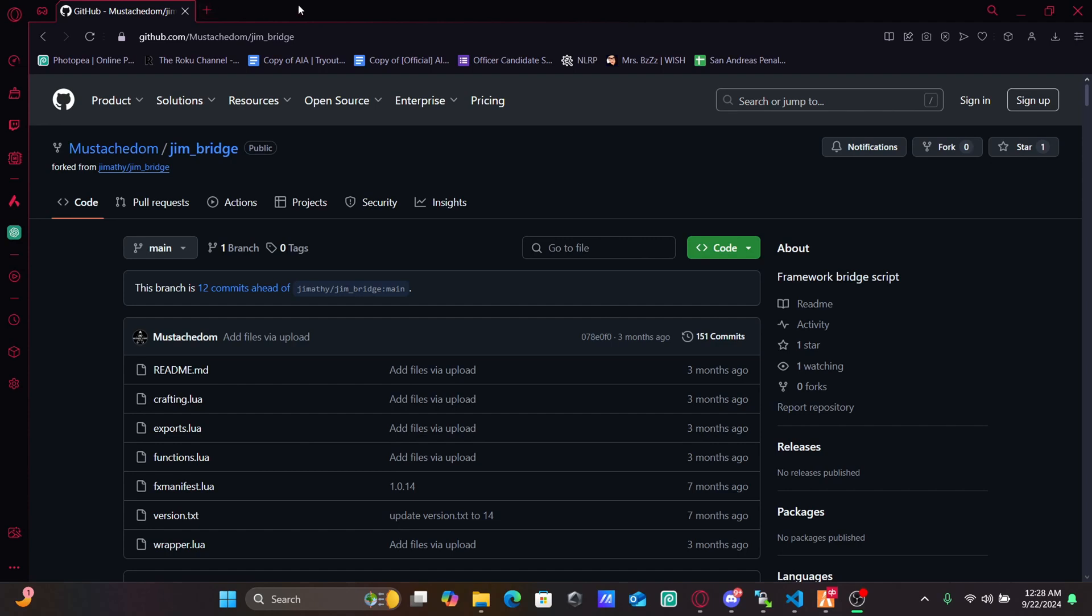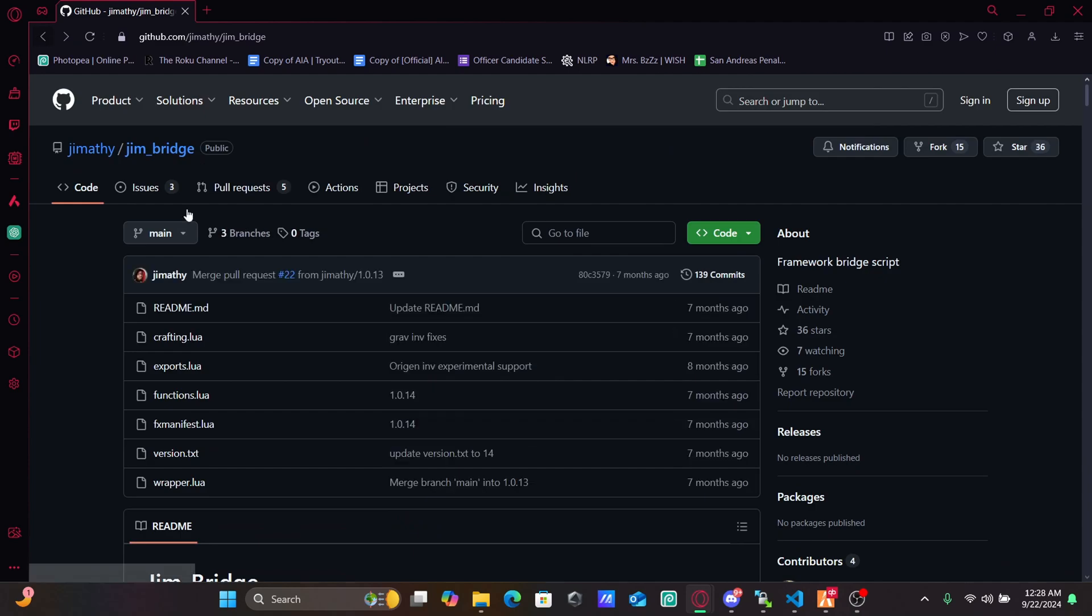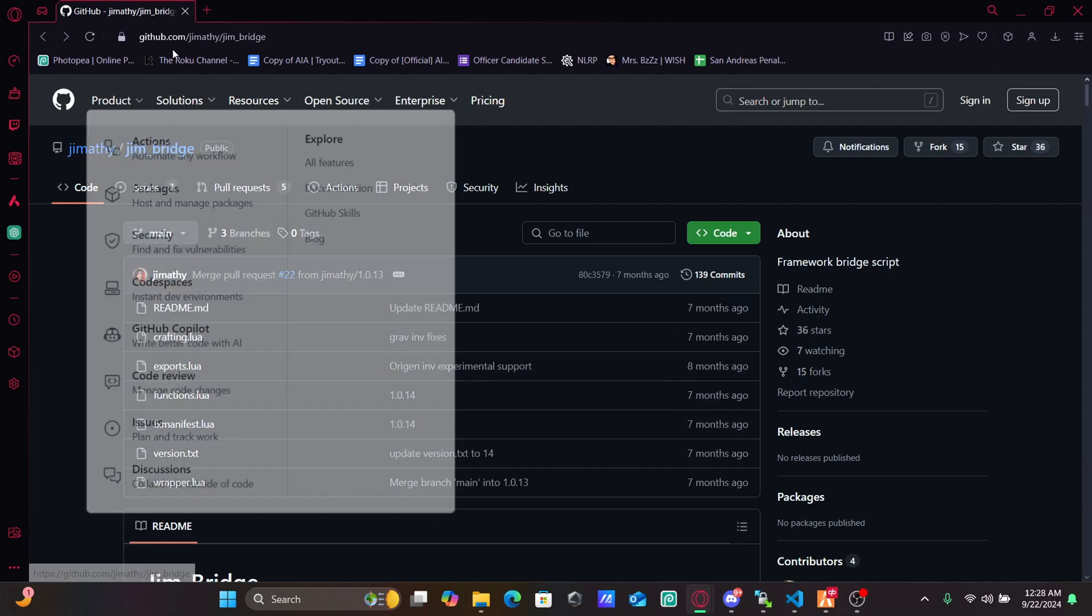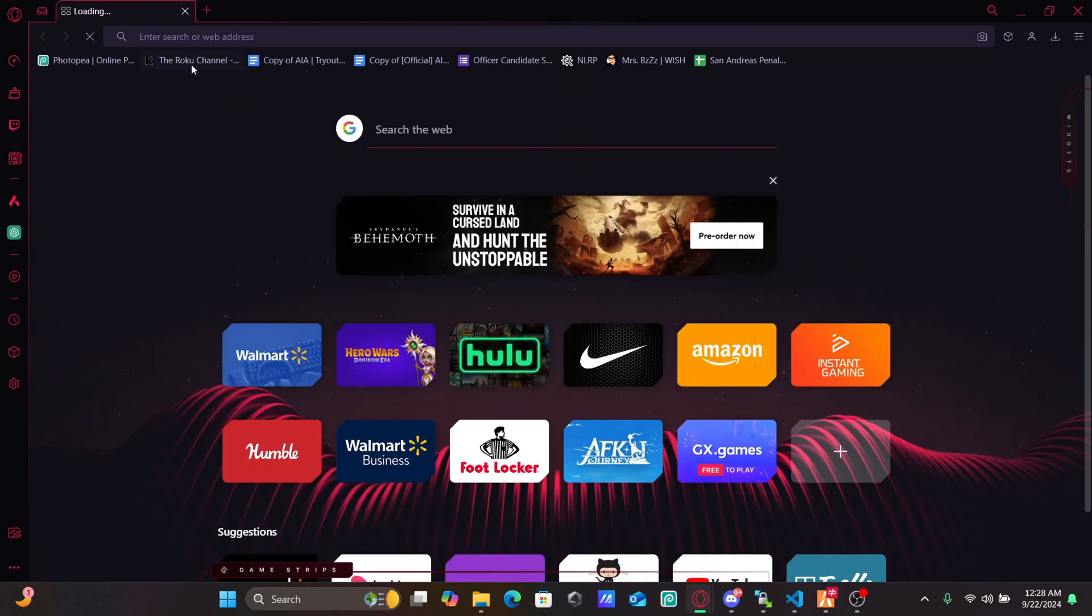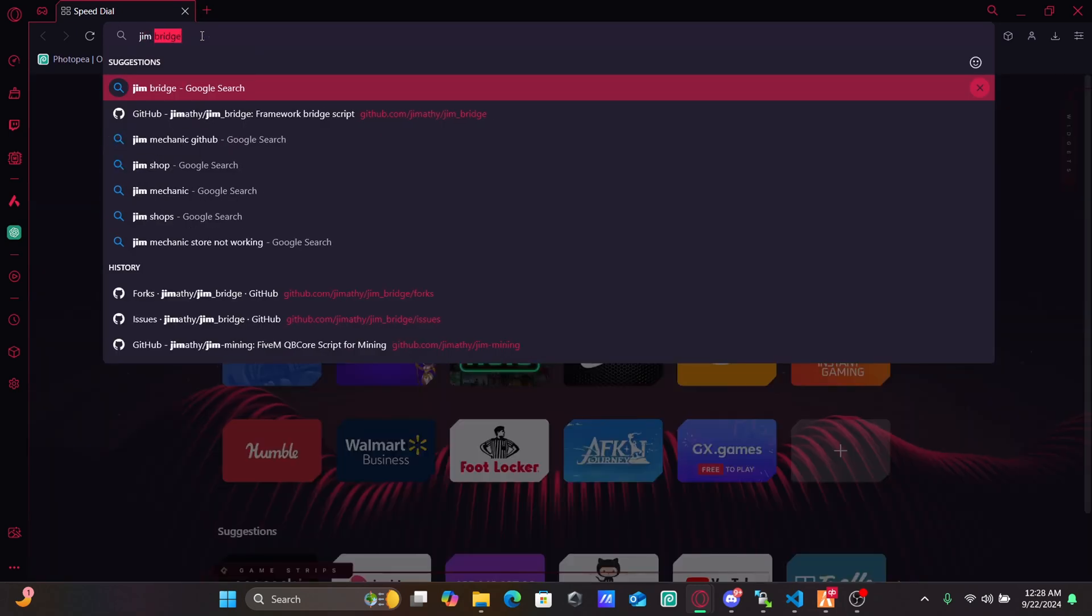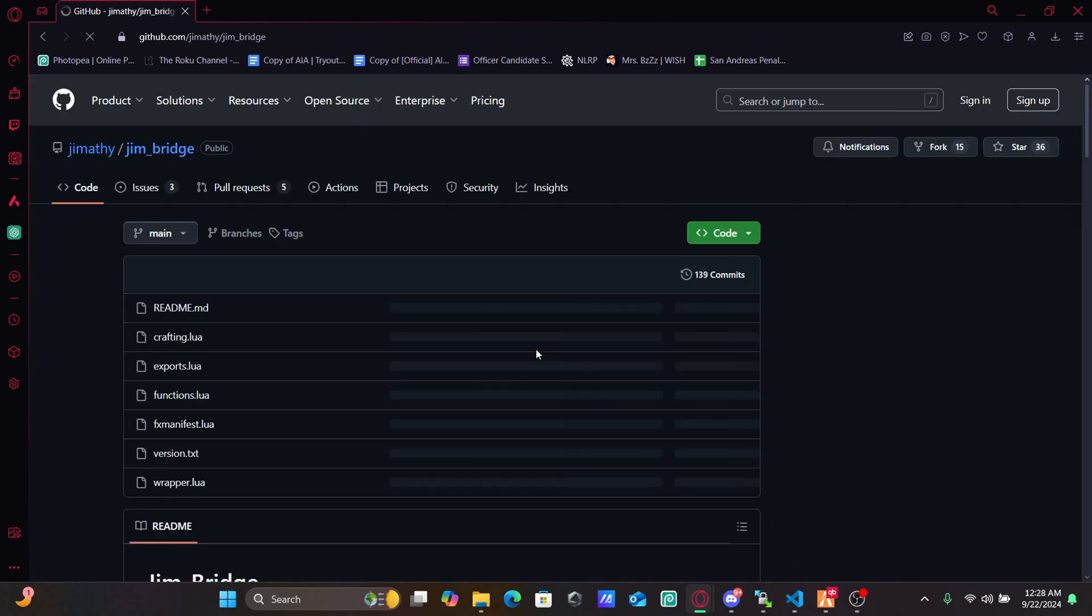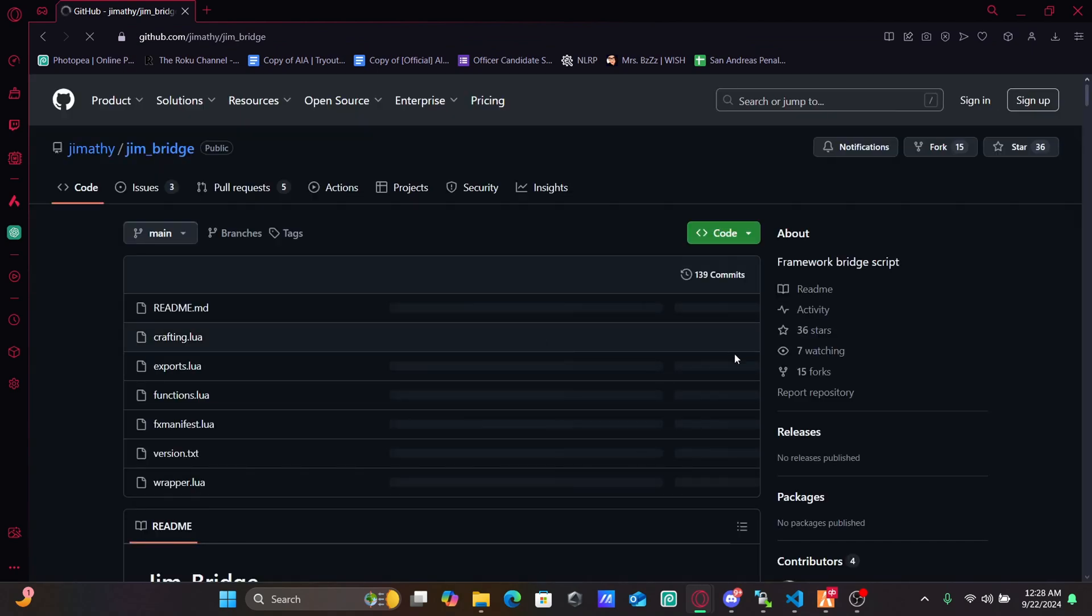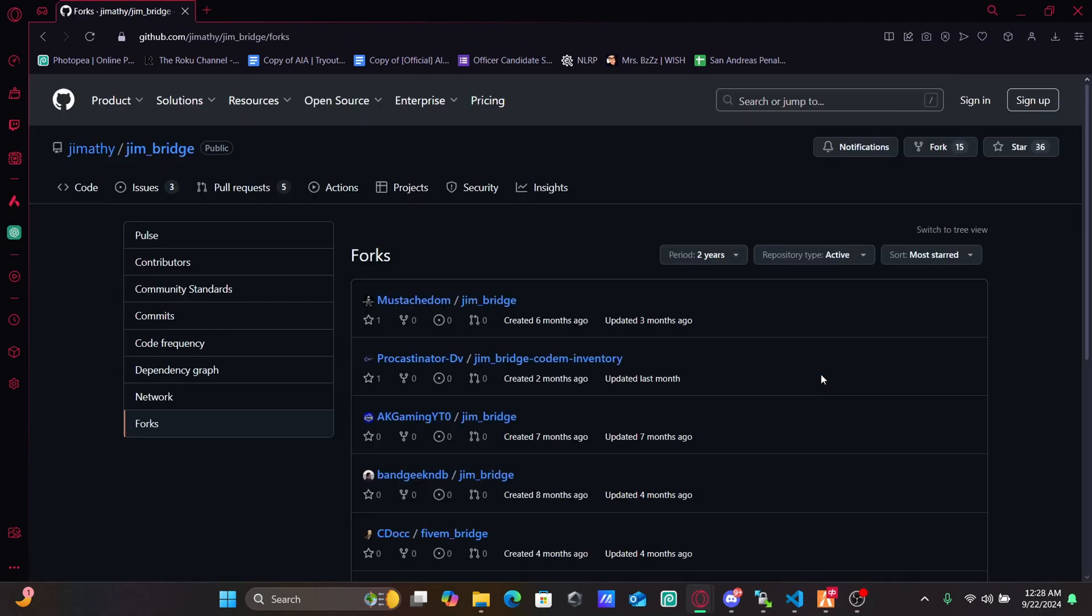Alright guys, so the first thing that you're going to want to do is start from the beginning. You're going to want to go to gym bridge, so you can search this up on any browser that you have. Just get gym bridge from there and open that up. You're then going to go to your forks.